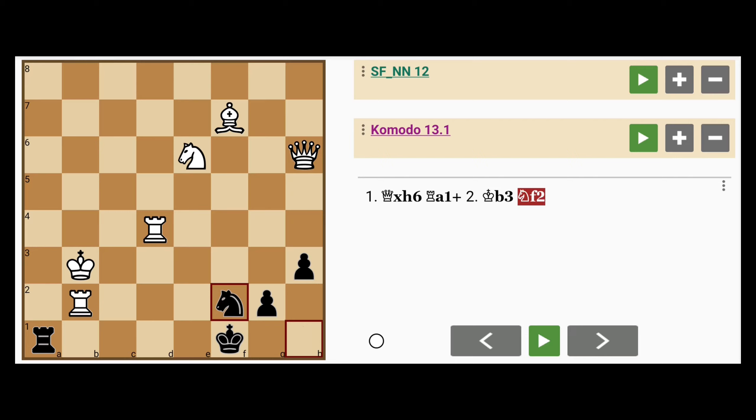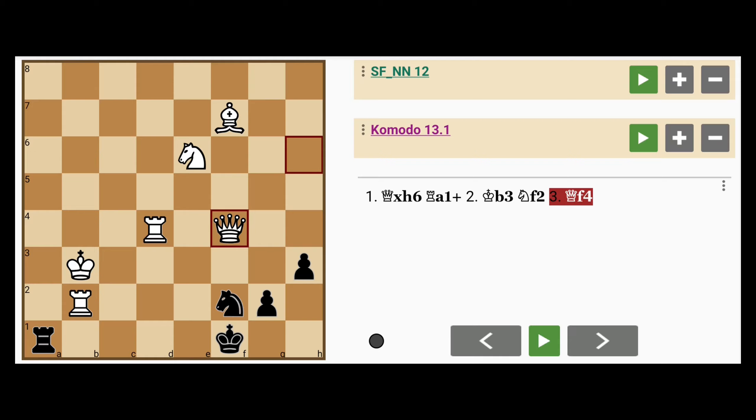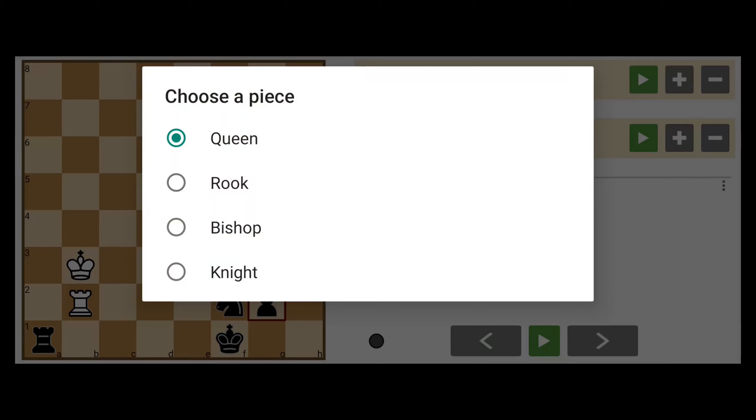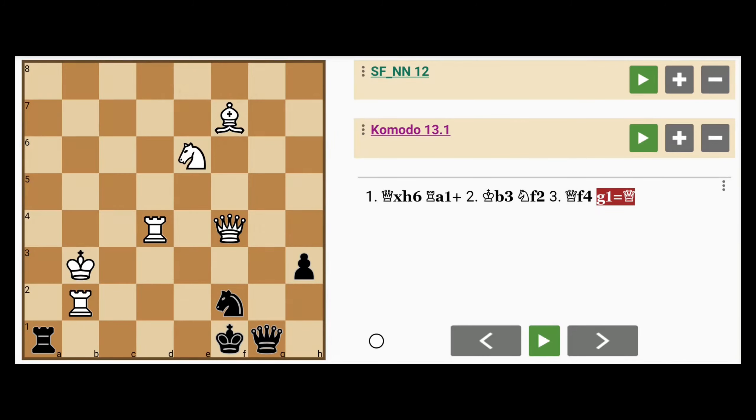Maybe knight to f2, queen goes down to f4, pinning the knight. In case you didn't notice earlier, black was close to promotion, which means white allows the promotion to queen obviously.